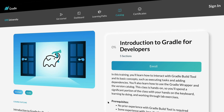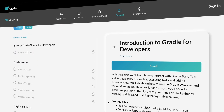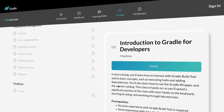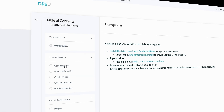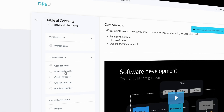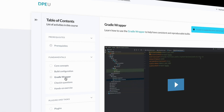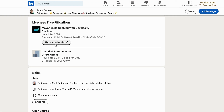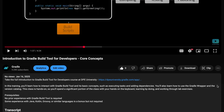This video is just a sample of what's available in the free DPE University Learning Center. Head over to DPE University to take the full course, earn a LinkedIn certificate, and unlock your potential with Gradle Build Tool. You can find links in the description below.